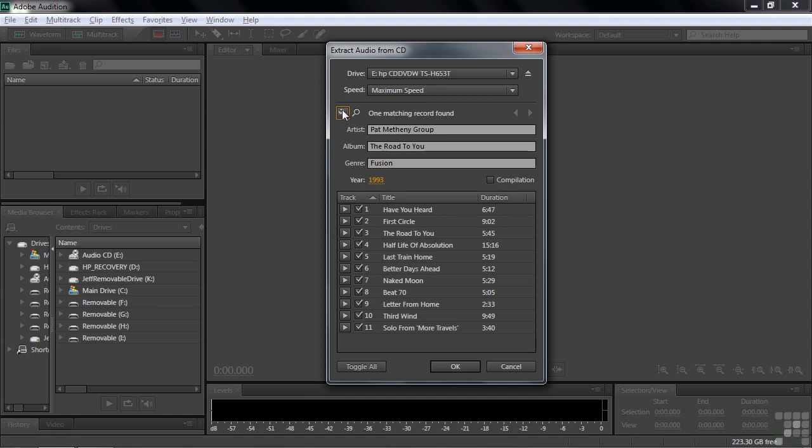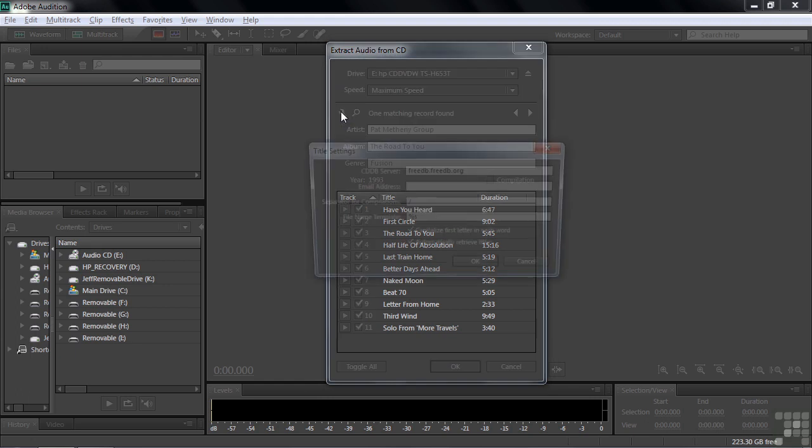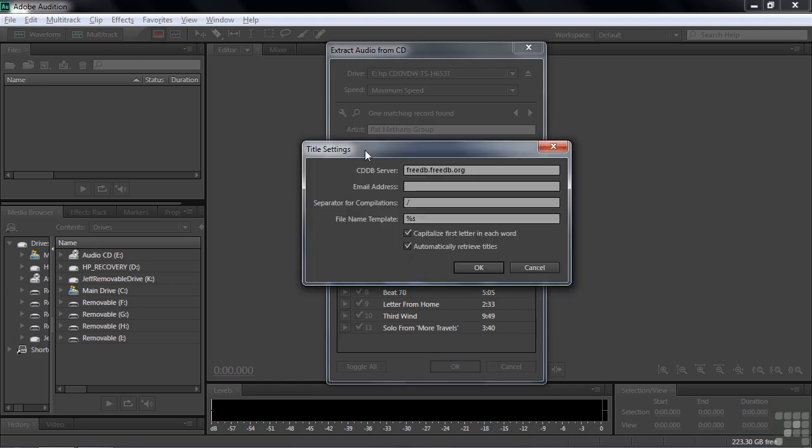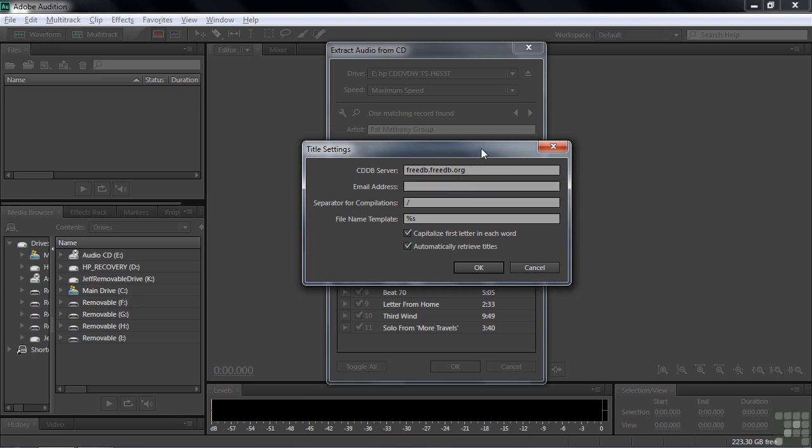If you go to this little settings button here and click that, then it shows you what CDDB server it's looking at to find that information. This is the default one that the folks at Adobe put in here. But if you subscribe to a different service, you can put that one in.